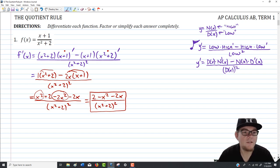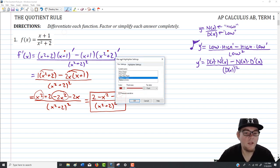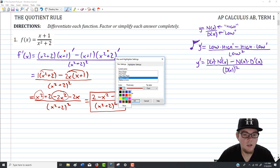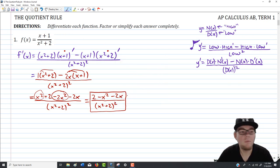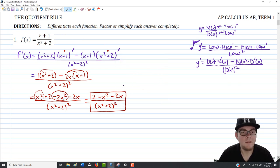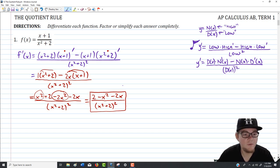You got to see the quotient rule in action applied to a fairly simple problem. At least now you've seen it once, seen the organization, heard the jingle a few times. You're ready to move forward.